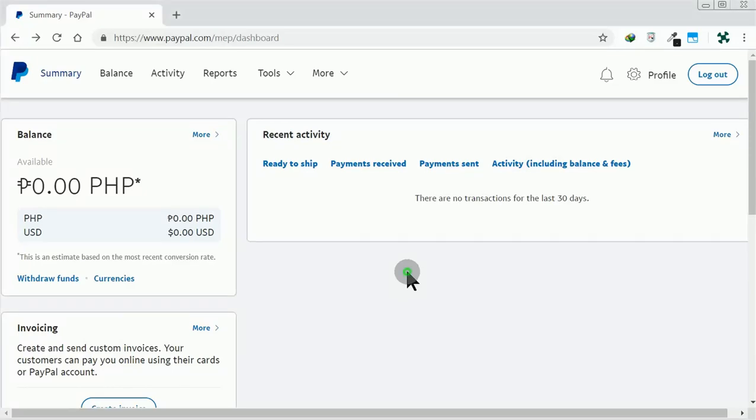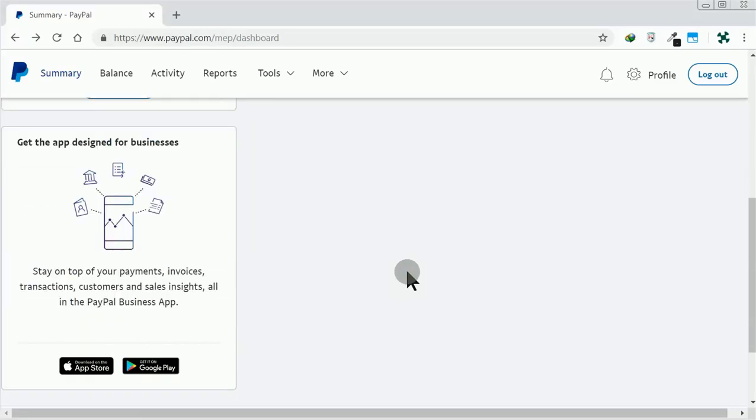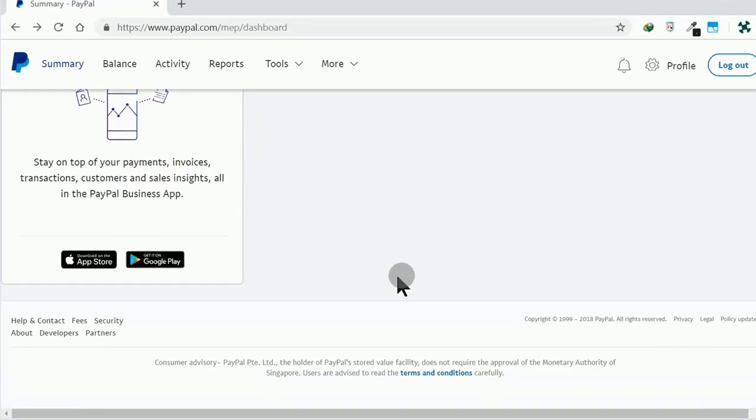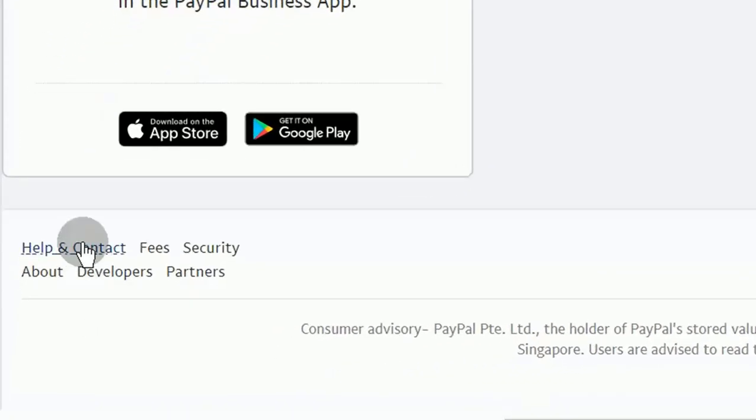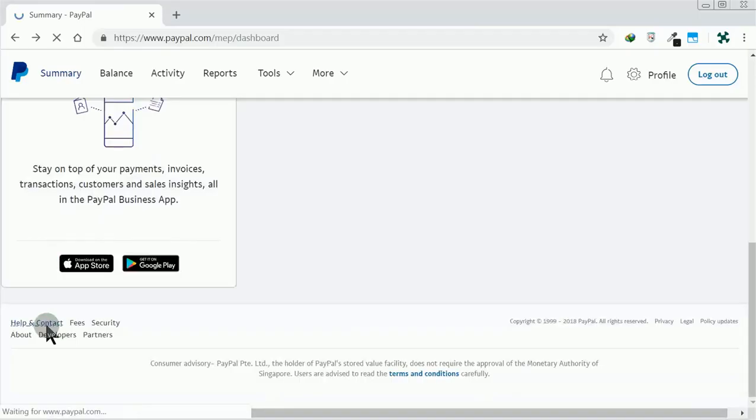Once logged in, scroll down to the bottom of the page. Click on Help and Contact at bottom left.